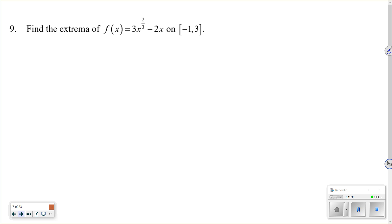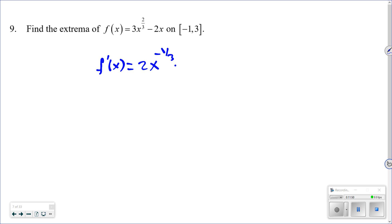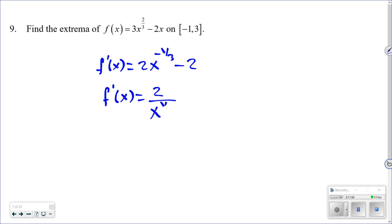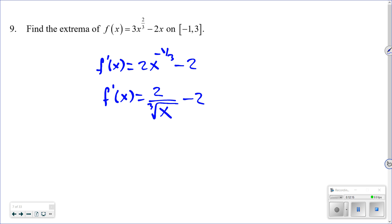Next: find the extrema of f(x) = 3x^(2/3) − 2x on [−1, 3]. Take the derivative: f′(x) = 2x^(−1/3) − 2, which can be written as 2 over the cube root of x, minus 2. The derivative is undefined when x = 0 — that gives a zero in the denominator — so x = 0 is one critical number.